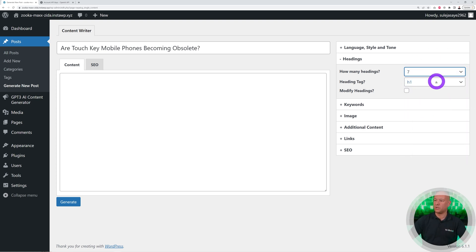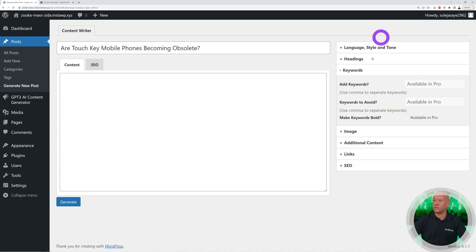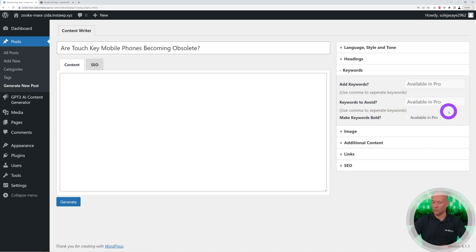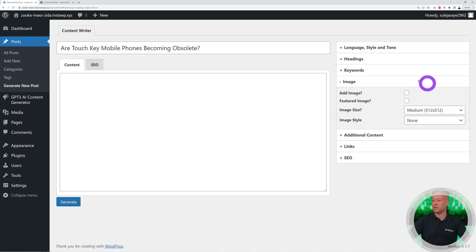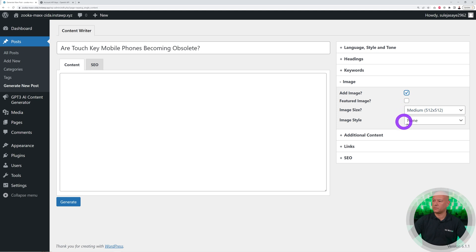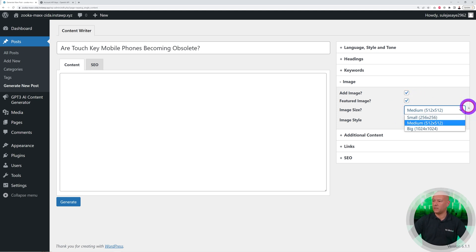You can also use keywords, but this is the Pro version. Again, we're going to use the free version here only. You can insert an image as well, so let's add an image perhaps to our post here and a featured image as well.